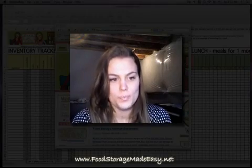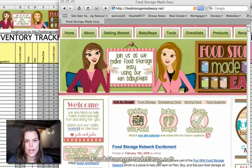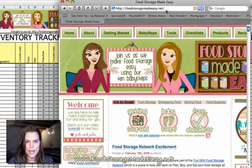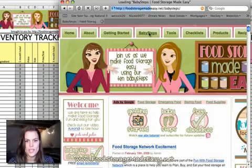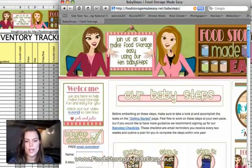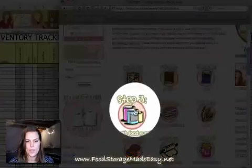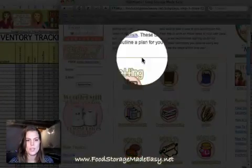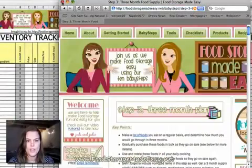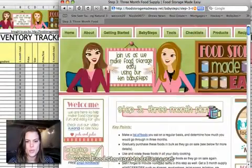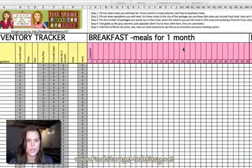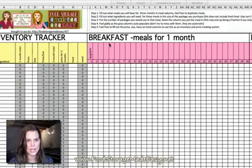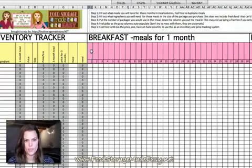So, let's get started. To get the spreadsheet to plan your three-month food supply, you go to foodstoragemadeeasy.net, and then you hit on the Baby Steps page. And when you get to the Baby Steps page, you're going to want to hit on Baby Steps 3. And on Baby Steps 3, we are going to have the new Excel spreadsheet down in here. So, you want to download that, and when you get it, come on back.